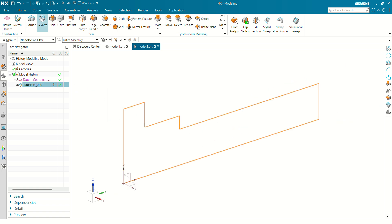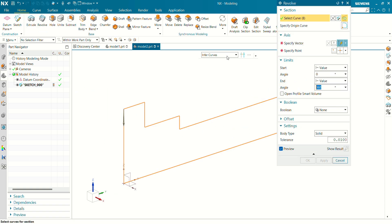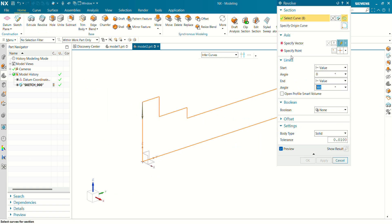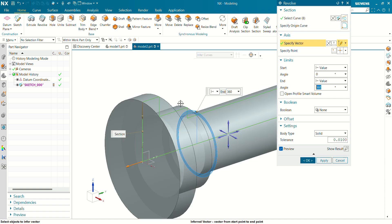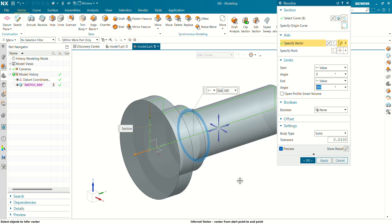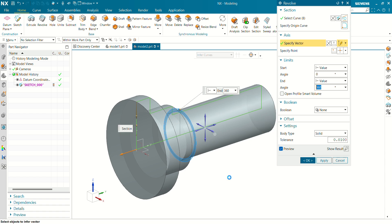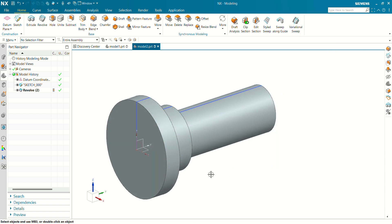Go to the Revolve command, select the sketch, select the vector — the vector will be this profile — and you can see now our profile has been revolved.